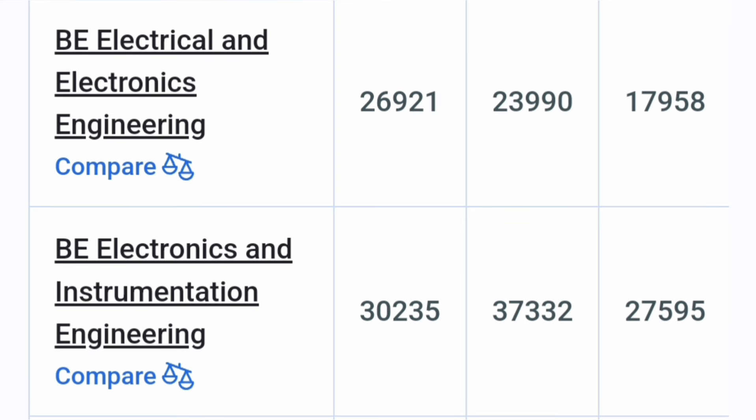Next is Electrical and Electronics Engineering around 27,000 ranks and Electronics and Instrumentation Engineering 30,000 ranks. So now these are like core branches so these are comparatively lesser in demand but if your ranks are lower and you are willing to study these subjects then you can go for them also.